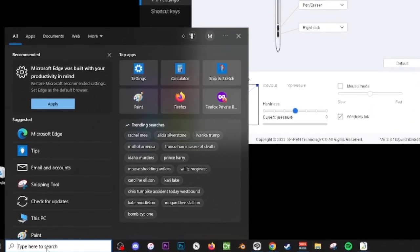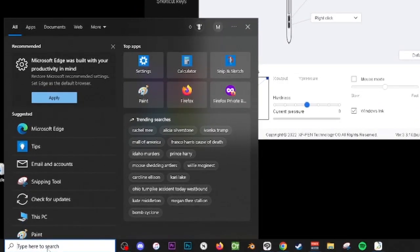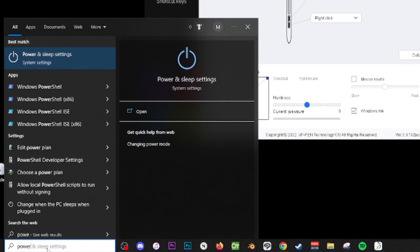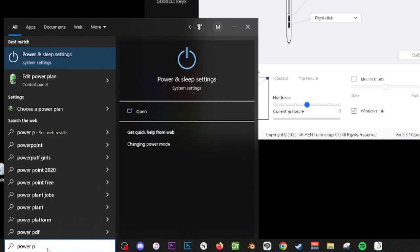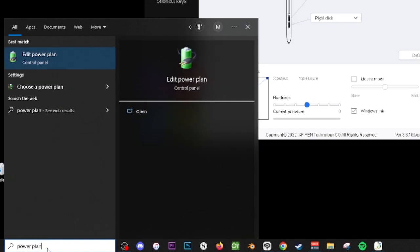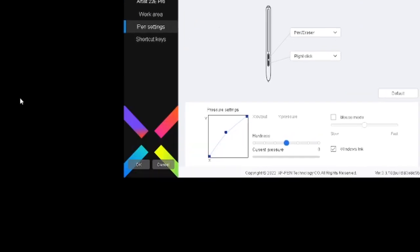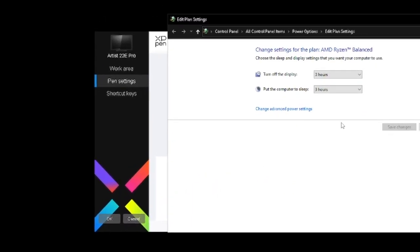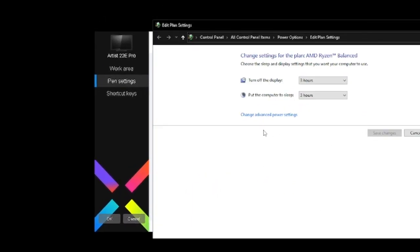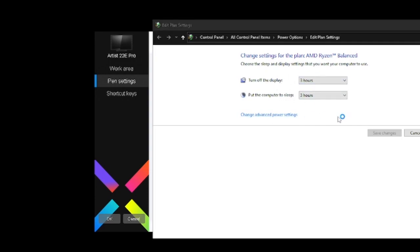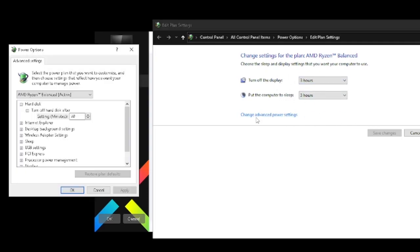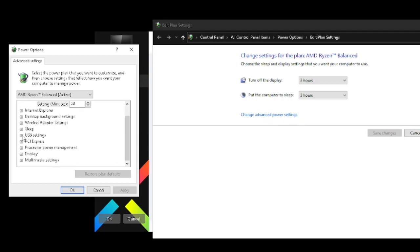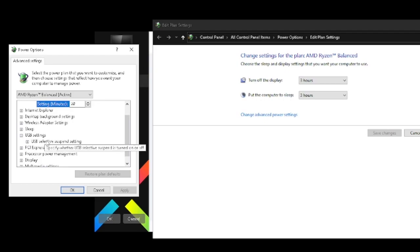The way I fixed this problem was to go over here to the search bar and type in 'power plan.' So we go to power plan.